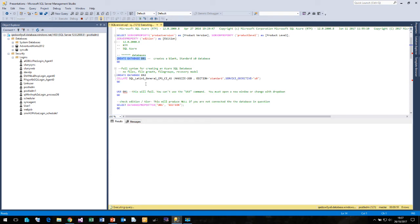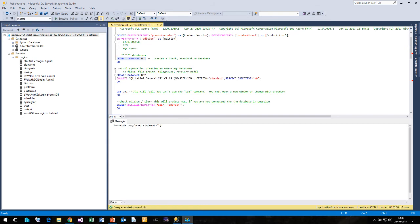If we want to be a bit more specific, we can specify the collation, the maximum size, the edition and the service objective that we wish to use. And there we are our database created. And that took just over a minute.